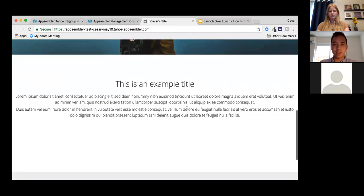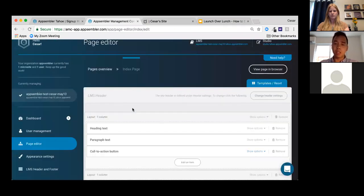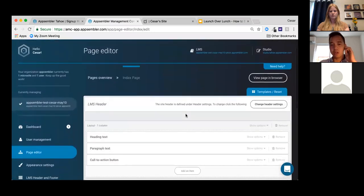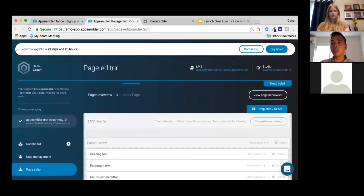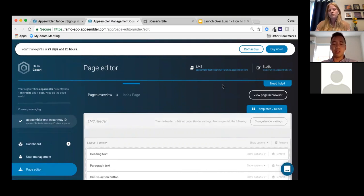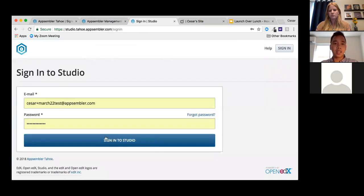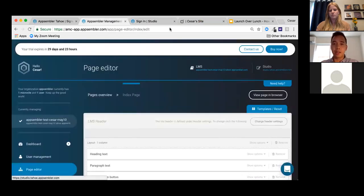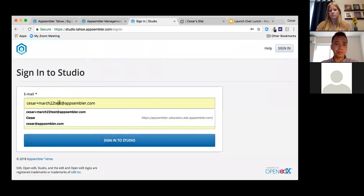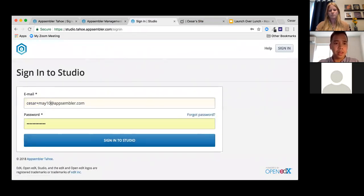There we go — a nice hero image with text welcoming the learner. The button drives directly to the desired landing page. Now let's get a course added. I'll go to Studio — and while we won't spend too much time on course creation today, this is a good place to show what a course looks like on the learner site.